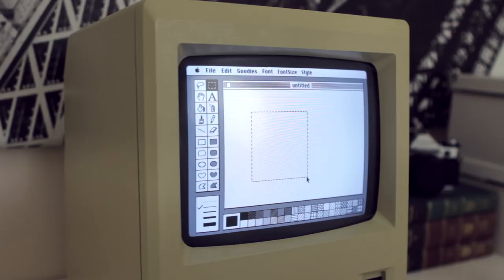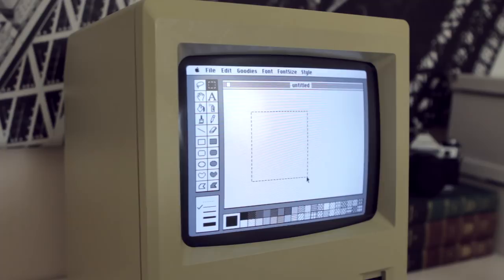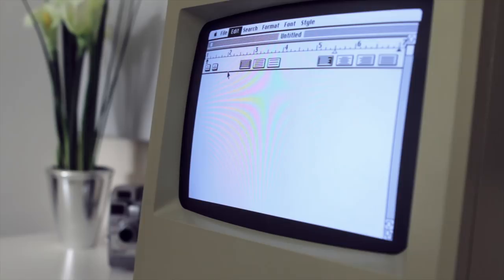And speaking of the selection tool, another feature that really wowed users was the ability to copy images out of MacPaint and paste them into other applications. Something that sounds simple now but was extremely impressive for the time.